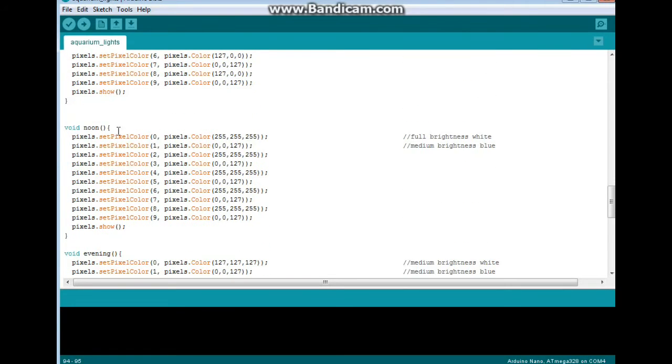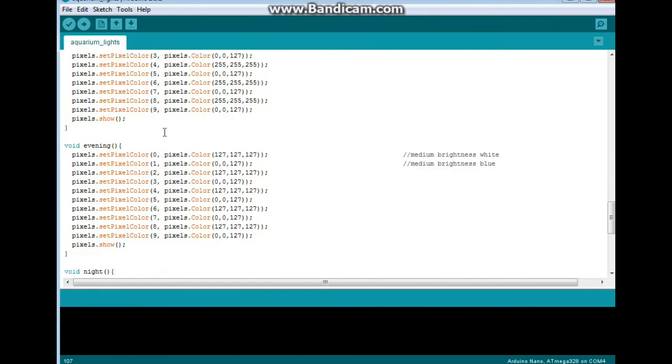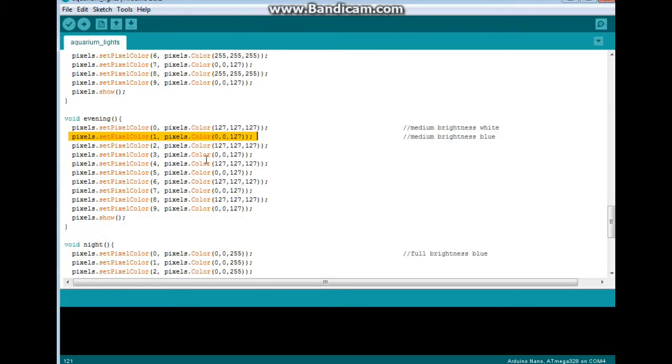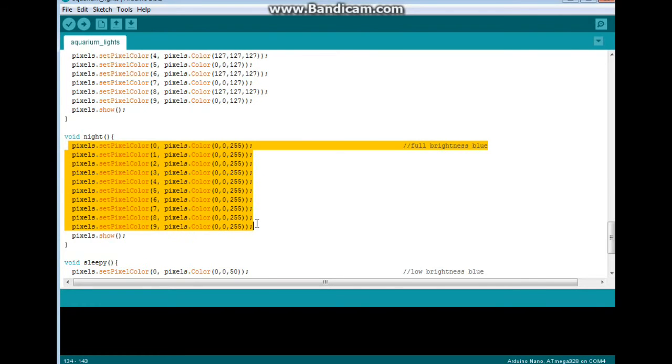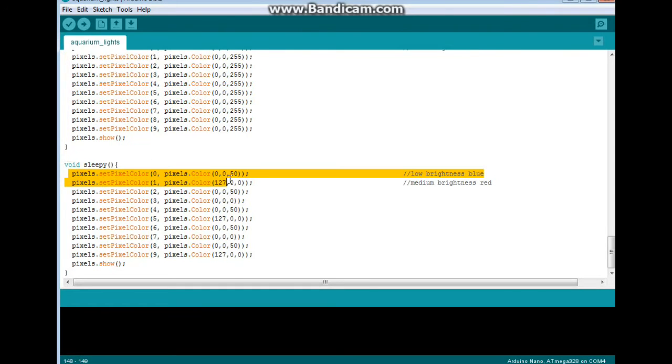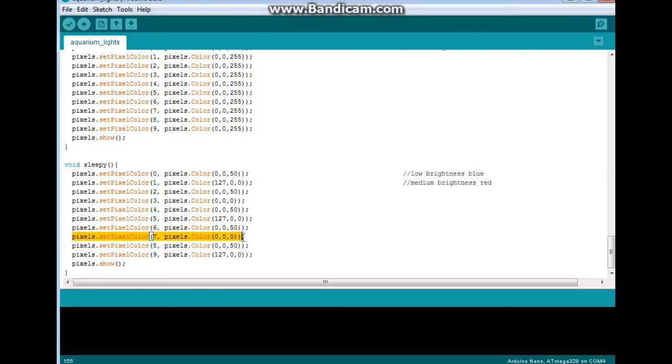Then once we hit noon, we go with full brightness white and medium brightness blue. I'm adding in the blues because I have the neon glow fish and they need some blue light to make them glow. In the evening it's pretty much the same thing as the afternoon, except we're knocking down the brightness of the white. The blues stay the same. And then at night we are doing the full brightness blues. And then the sleepy mode we have a low brightness blue with a medium brightness red, and two of them are turned off, so we're just not getting a lot there.